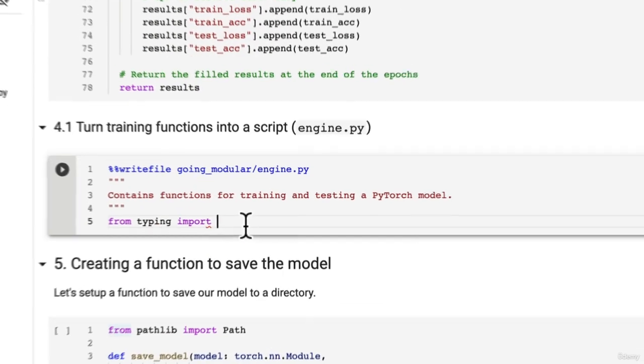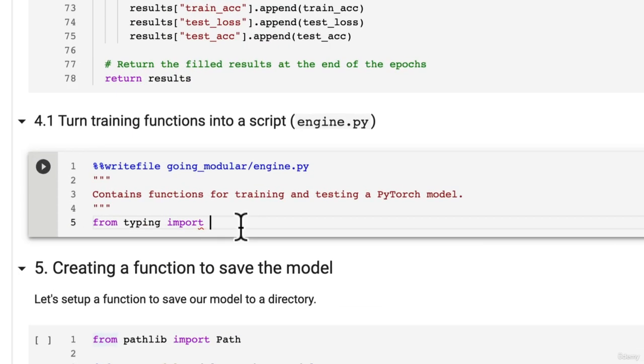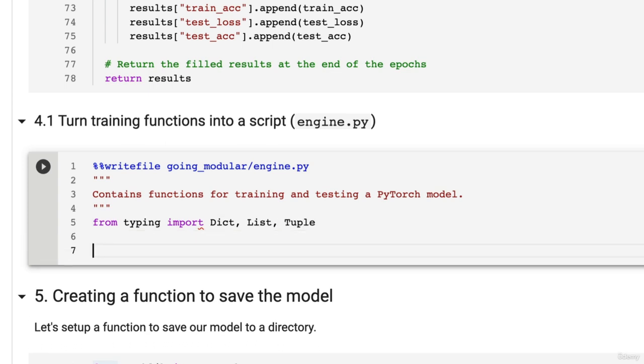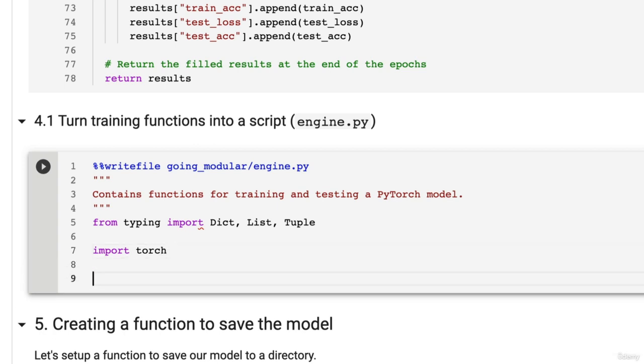From typing import Dict, List and Tuple. That's going to help with our type annotations. Then of course we can import torch and then from tqdm.auto import tqdm for progress bars.